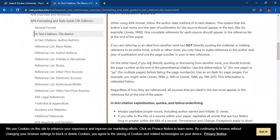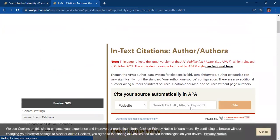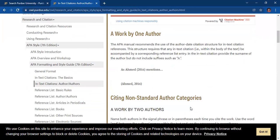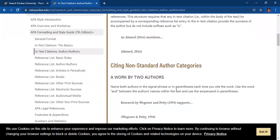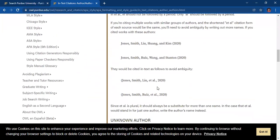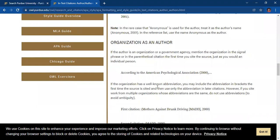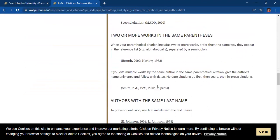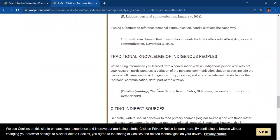Another page for in-text citations features the proper citation format depending on the number of authors in your cited work. For example, if your cited material only has one author, an example is given on how to cite your material. Or what if it is a work of two authors, or three or more authors, or an unknown author, or when the organization is considered as an author? Other conditions which may be relevant to your cited material or reference are also provided here.